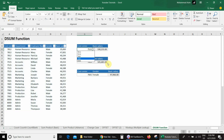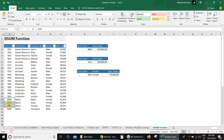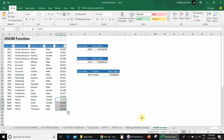If I select a different cost center, for example this one, I get 154,502. This matches the cost center's basic salaries in the database, confirmed at the bottom — the same answer.